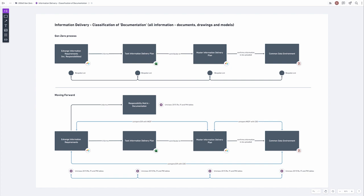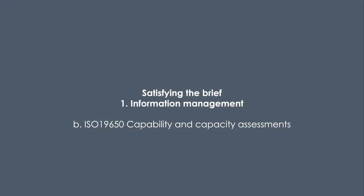From the EIR in terms of the requirement, comparing that to the master information delivery plan, then forward on to the common data environment, and ultimately comparing the common data environment back to the EIR. While some of these tools do exist, this process isn't always efficient and effective currently — that's probably one of the main lessons learned.